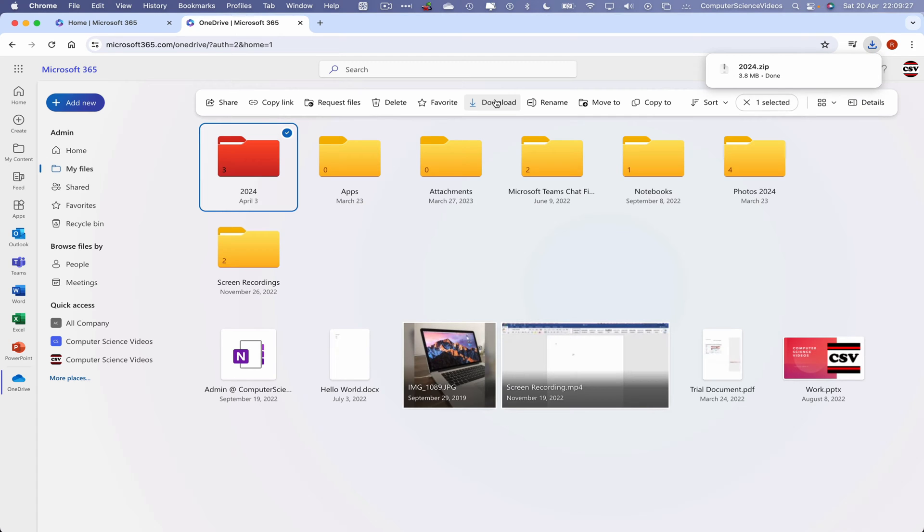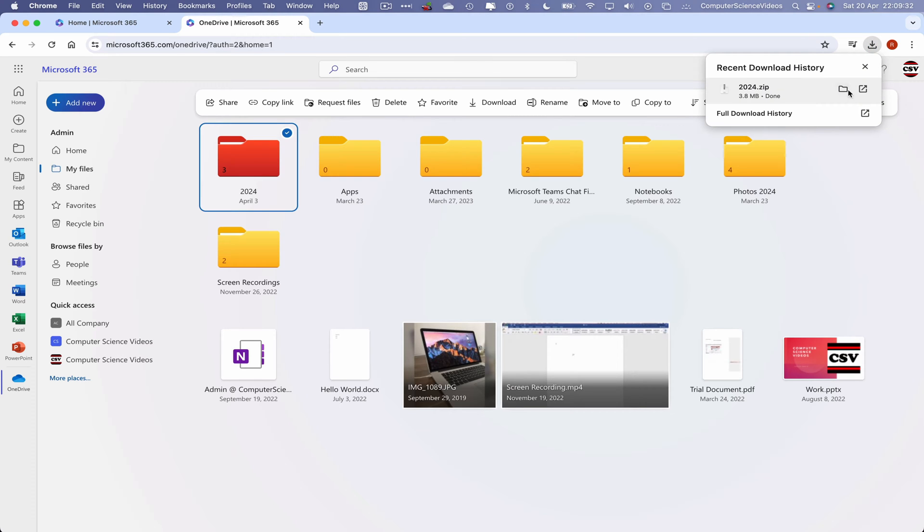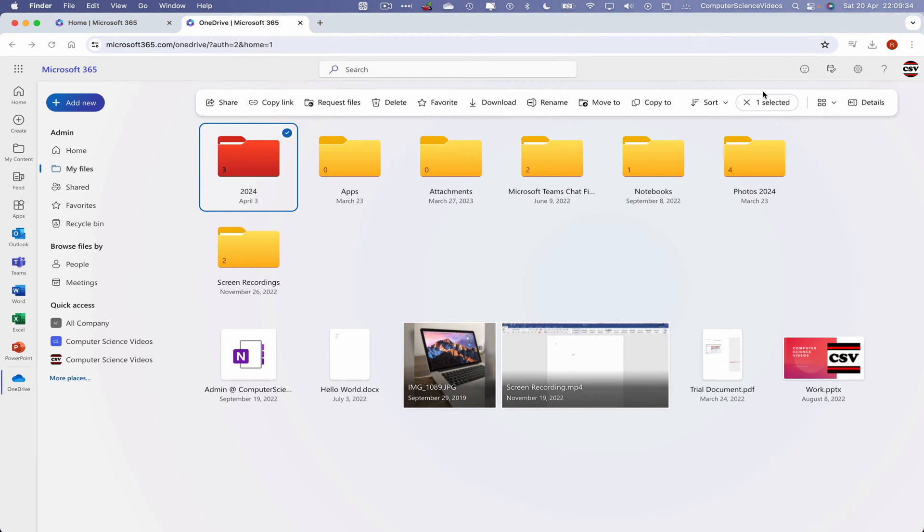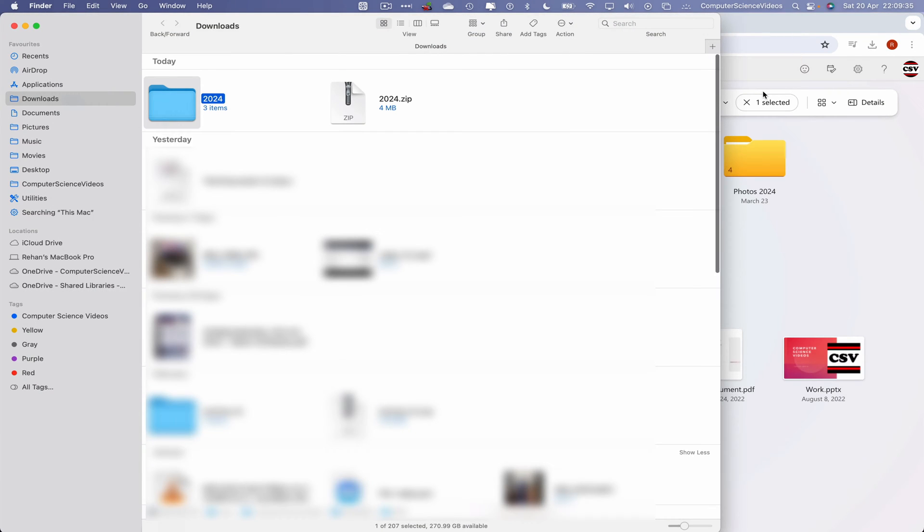This now should have downloaded that folder in the form of a zip file. If I were to go back to the downloads, click on that folder, and we can now see it has extracted within the downloads folder on Finder via the Mac computer.